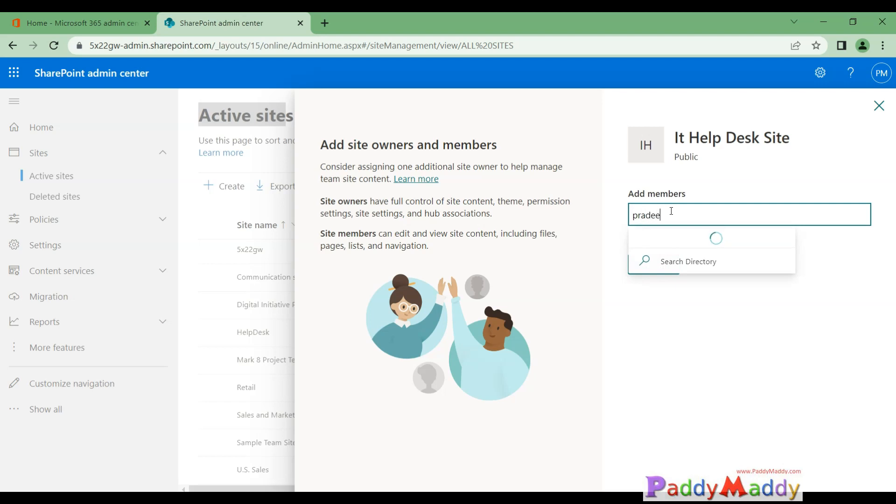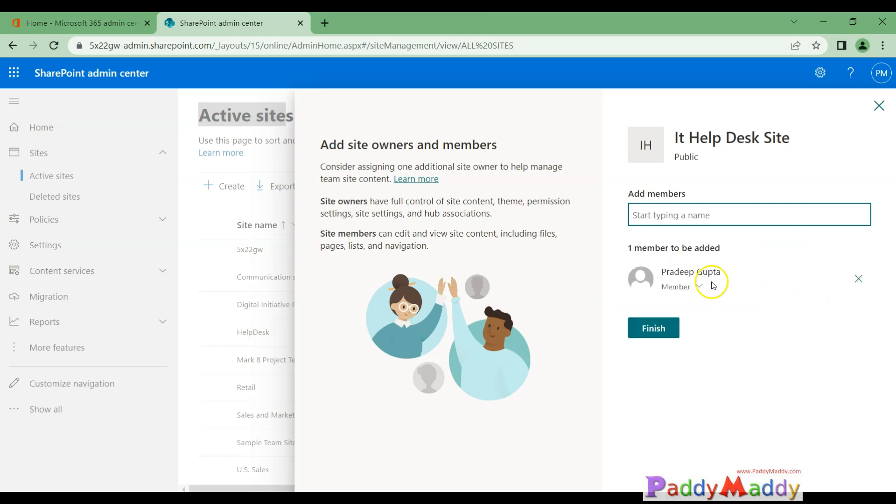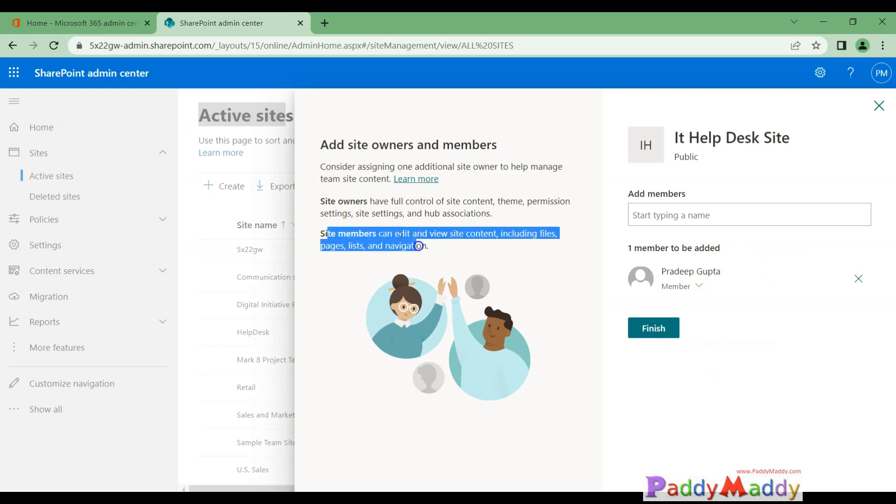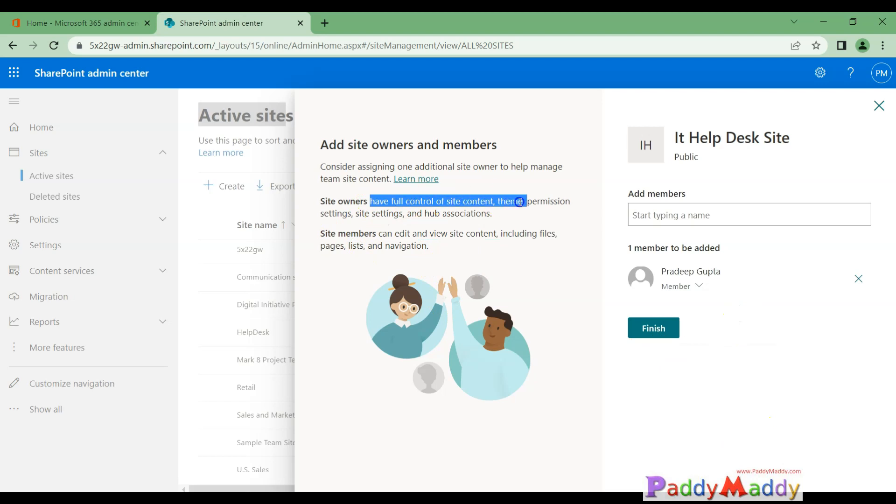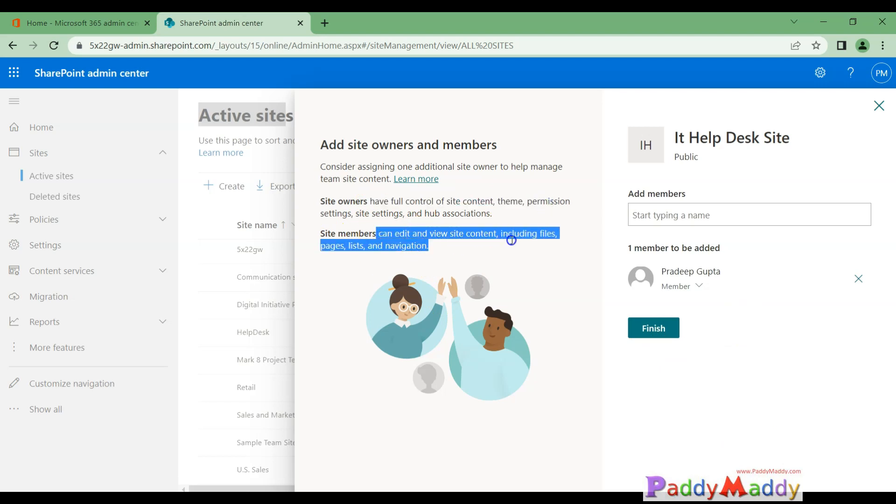For example, I want to give maybe Pradip—in this case, Pradip is an accountant. I want him to be a member or owner. I should be able to perform some actions. If a site owner, he has full control. A member can view and edit the site content including files and all other stuff.